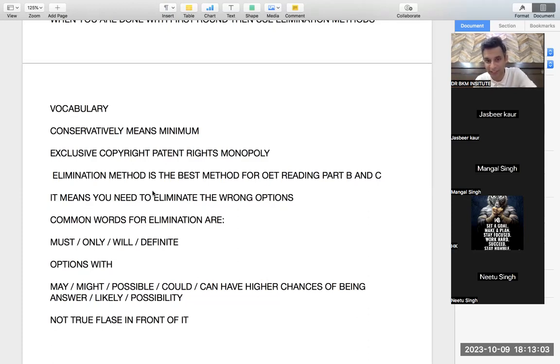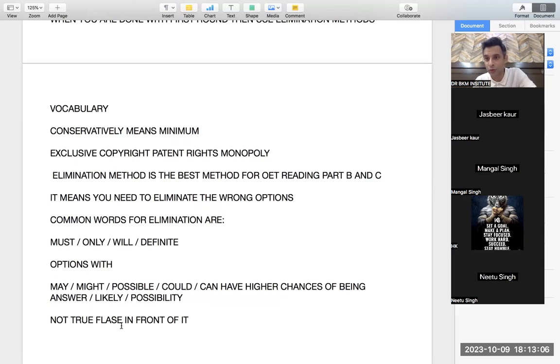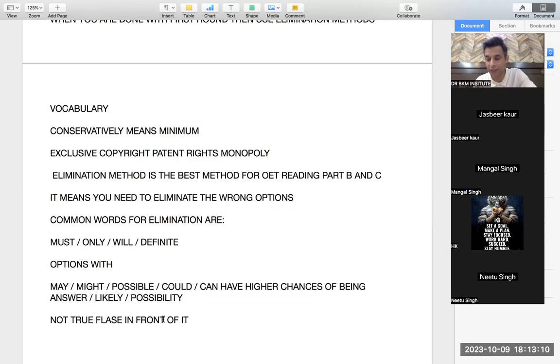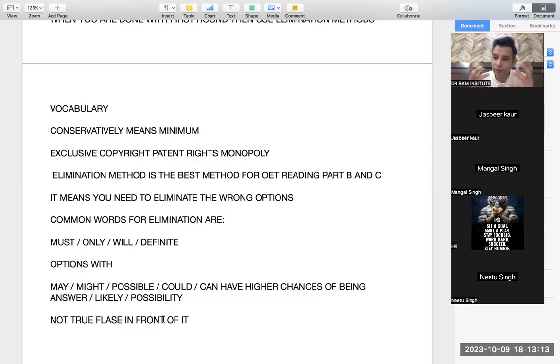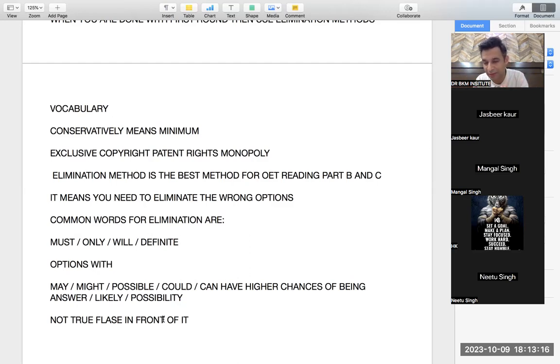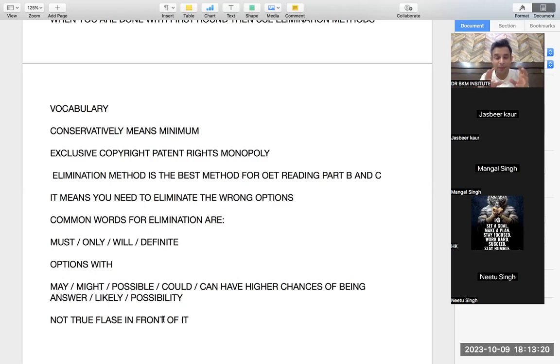And 'not true,' if there are any question of not true, always mention 'false' in front of it. It is very important because you will observe in yourself, if you are an experienced person who has been practicing reading for long.